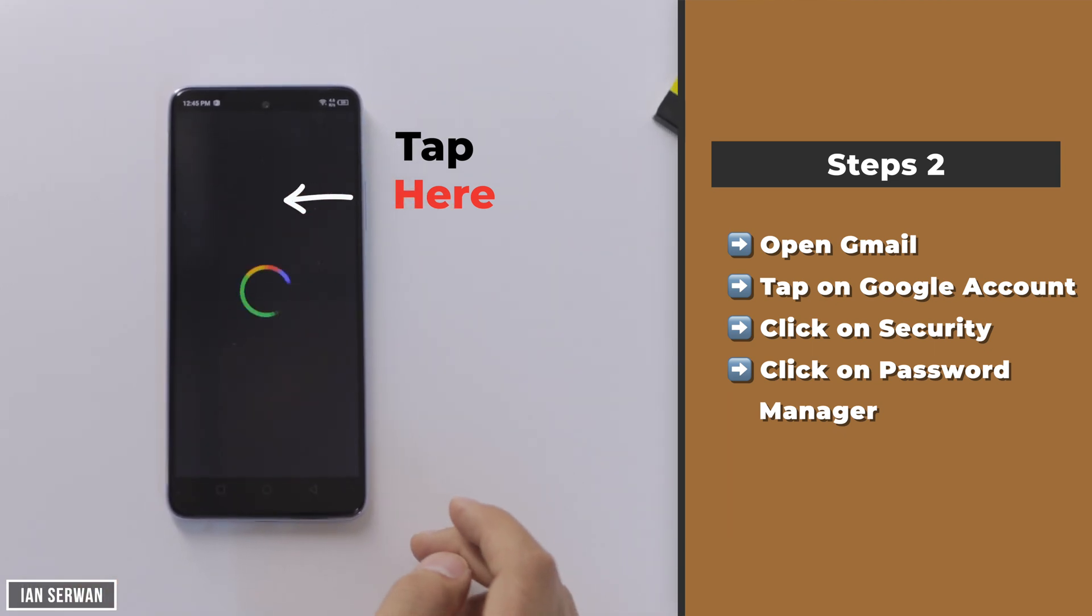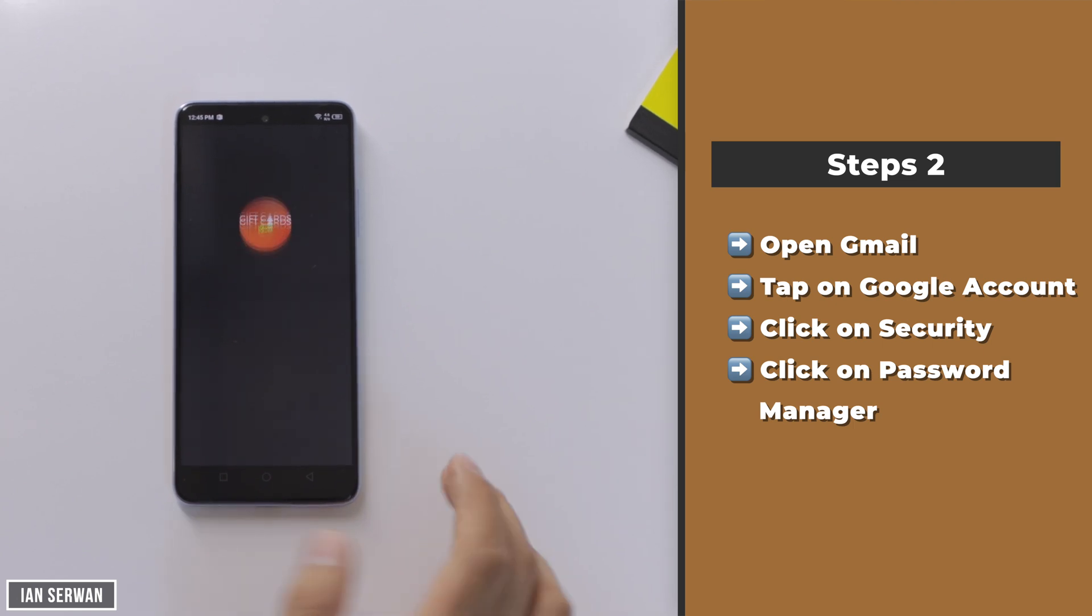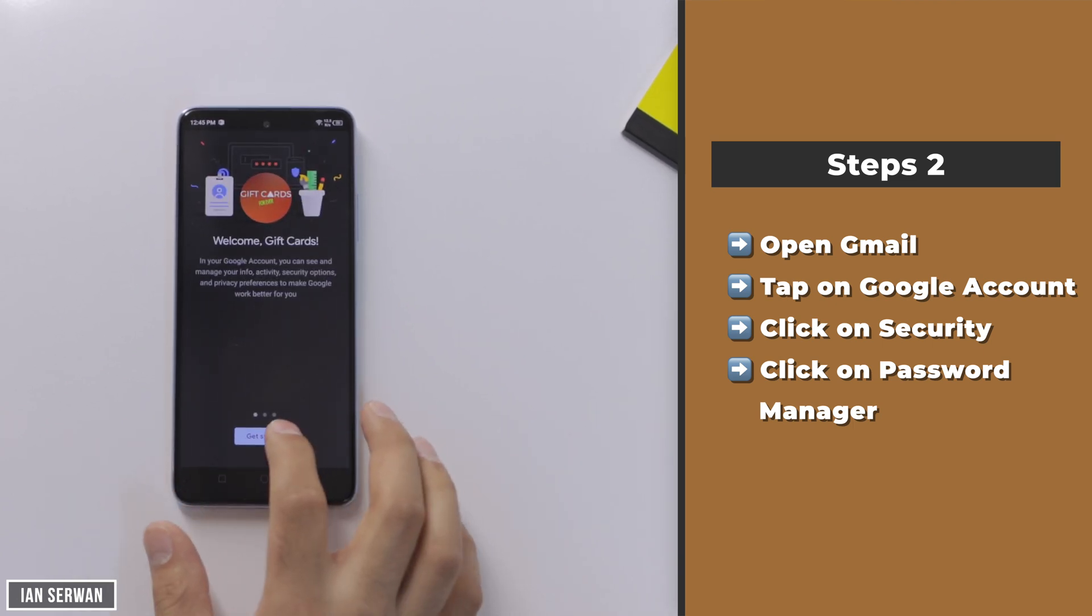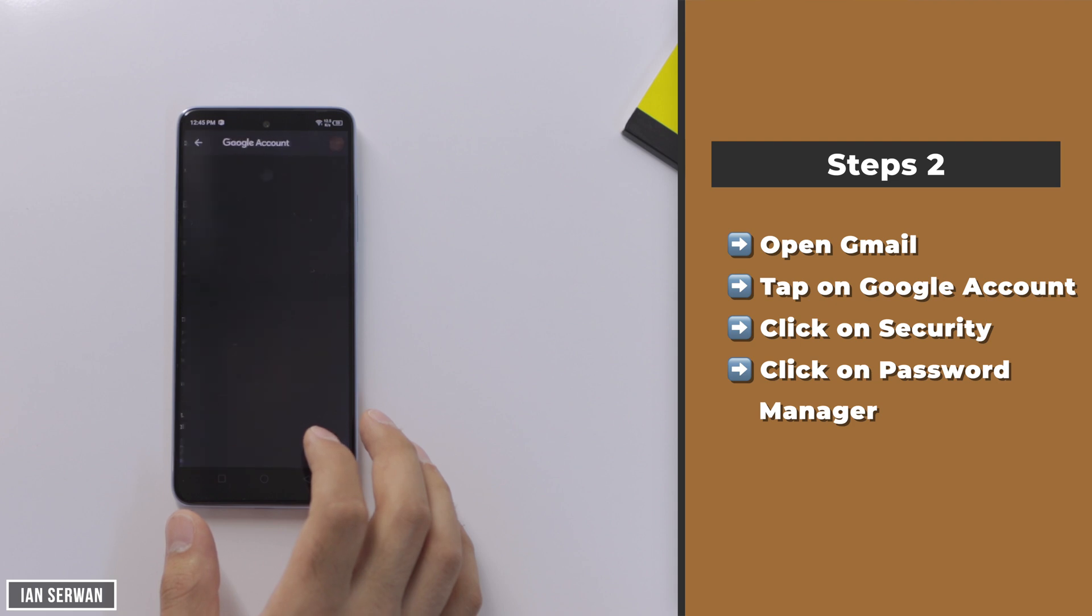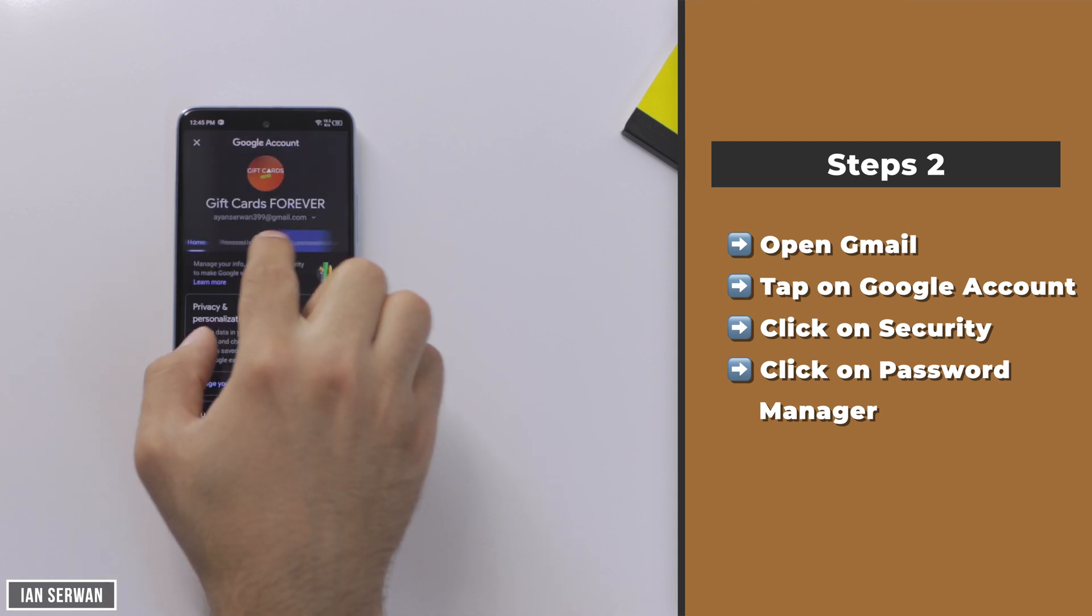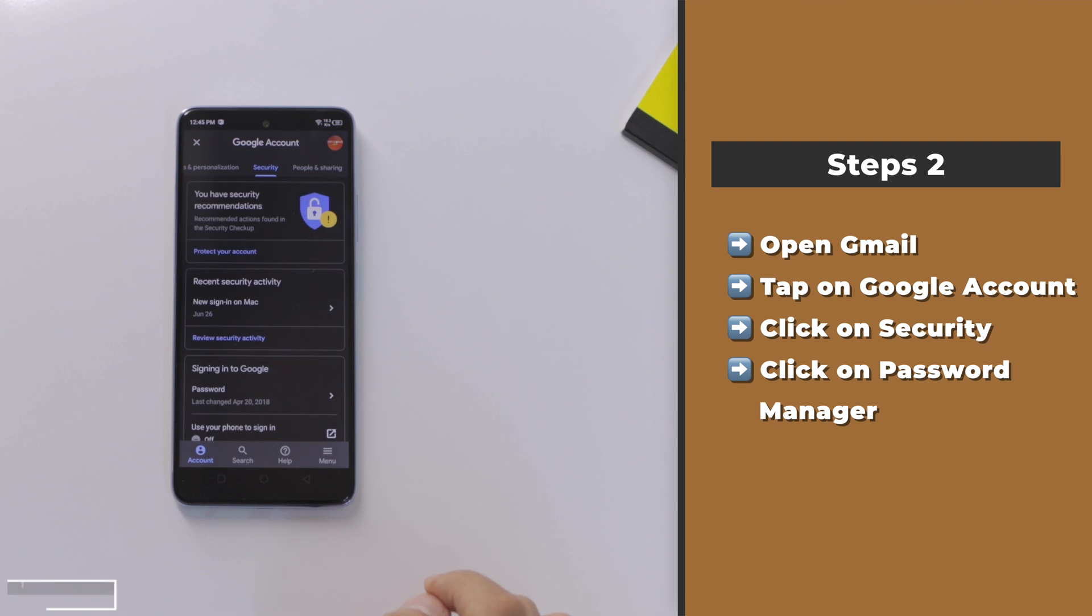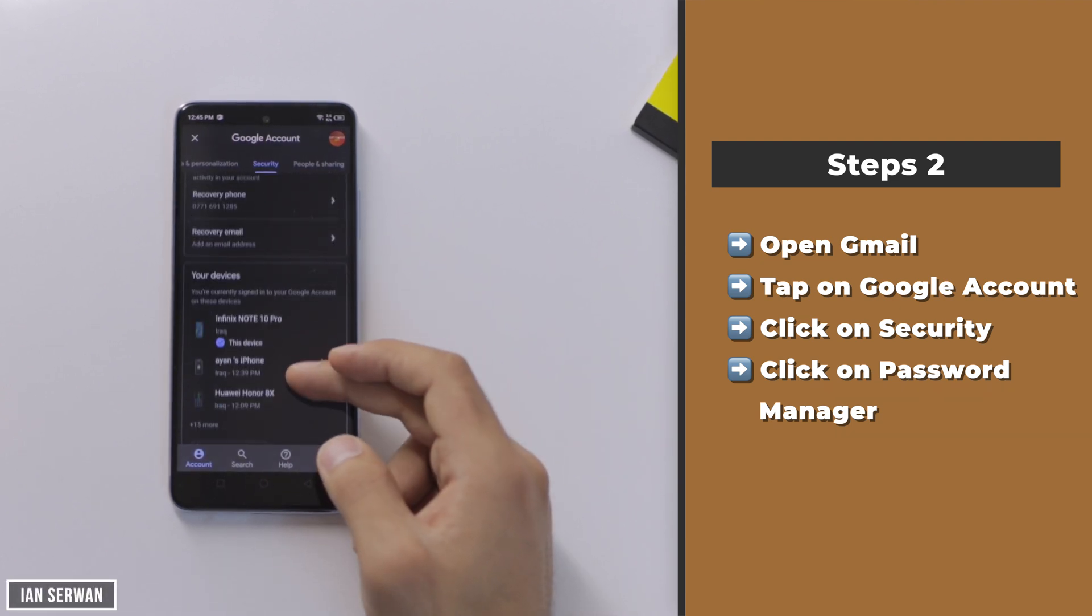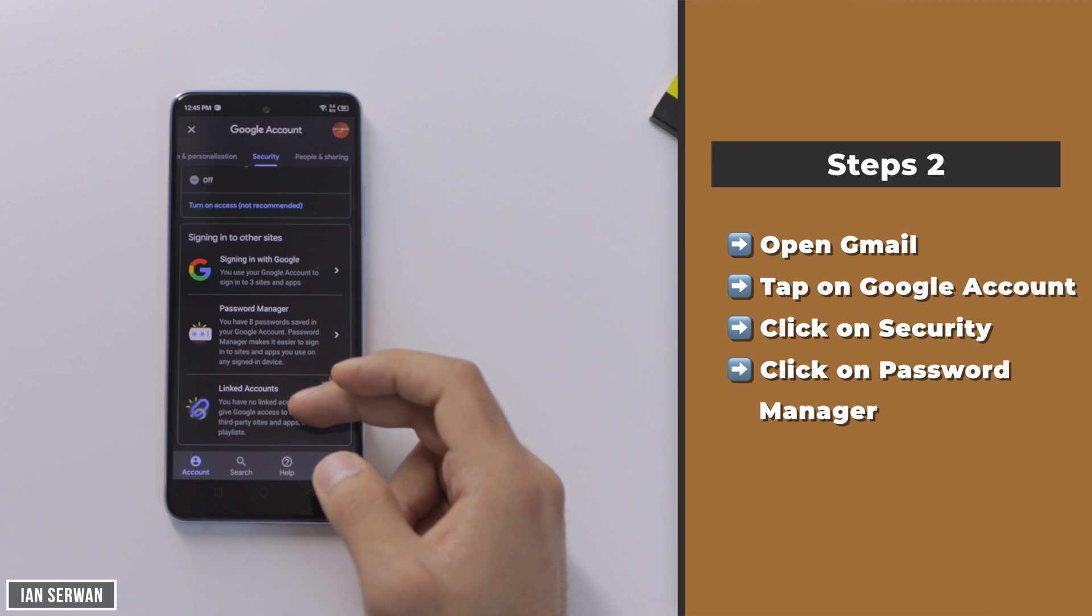Once you do that, make sure to tap on Google account. It will take you to your Google accounts page. All you need to do after that is go and tap on security. Make sure to follow the steps I'm showing you so you can be easily informed on what to do.